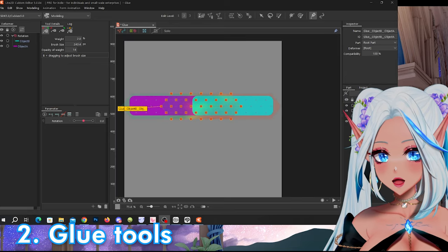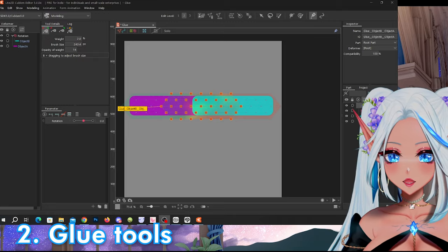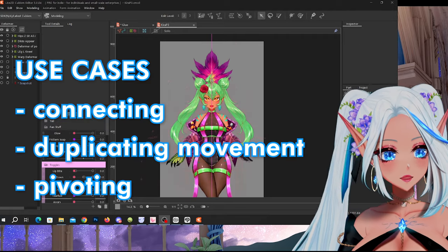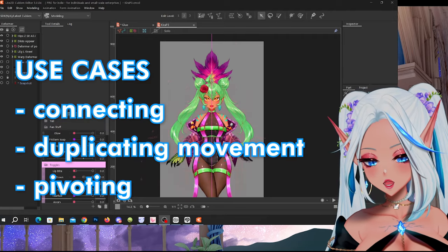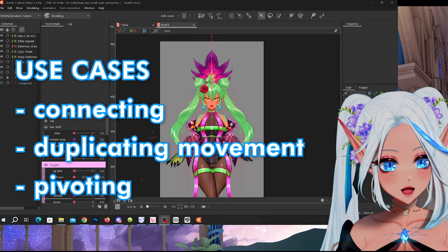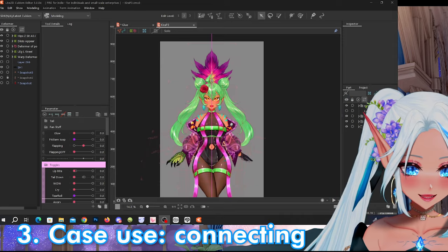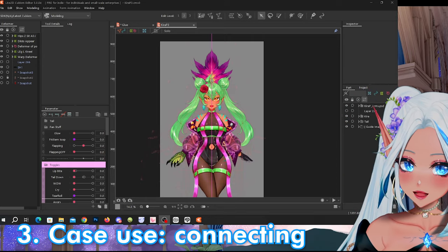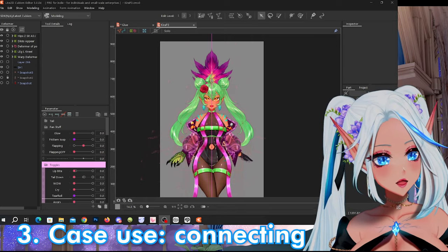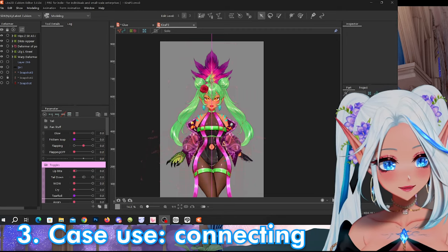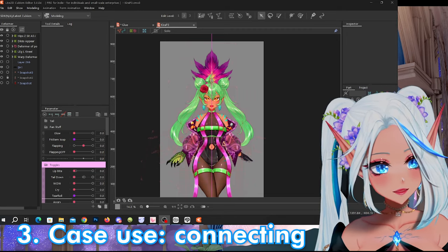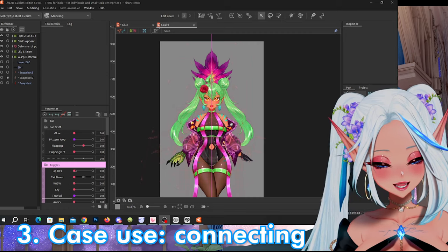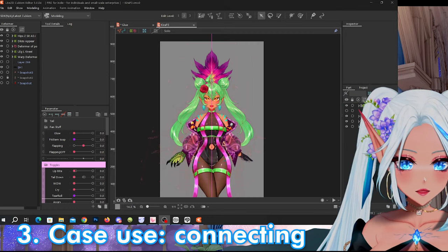Now that we have more or less learned how to use the glue tools, I want to show you some real actual examples on use cases on VTuber models that I have made. I'm gonna show you three different ways of using glue: one is the simple one to connect two objects, another one is to duplicate movements, and another one is to use things as pivots. There technically can also be different uses — such as making 3D objects in Live2D — but I always only explain techniques that I am very confident in. I recommend you check out Hamster Crowns who is more skilled on that.